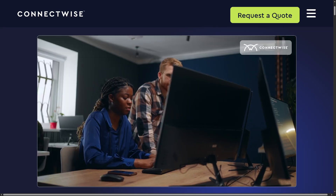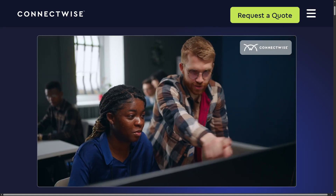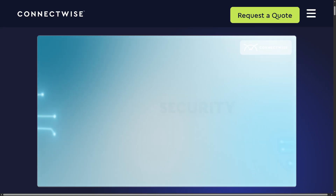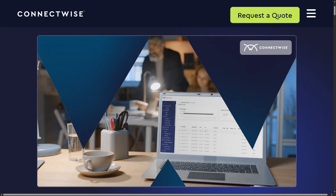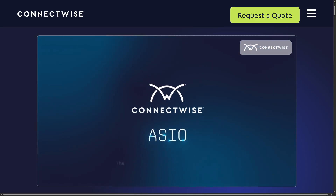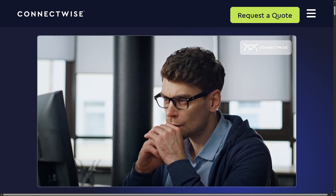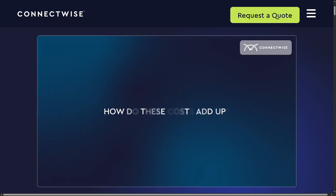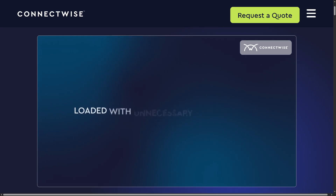Hey everybody, and welcome back to our channel — your go-to place for smart software walkthroughs and tech tutorials made simple. In today's video we are diving into ConnectWise, the all-in-one platform that helps you streamline projects, manage tickets, automate workflows, and keep your business running smoothly. We will walk you through exactly how to use ConnectWise and explore the dashboard.